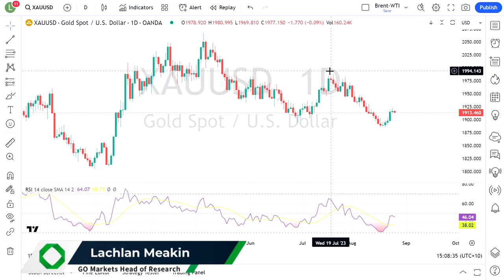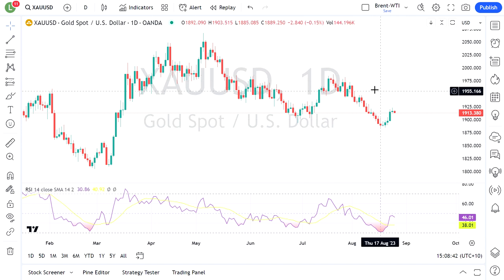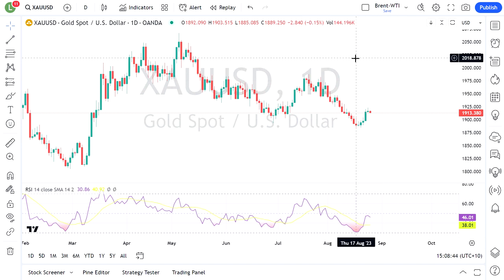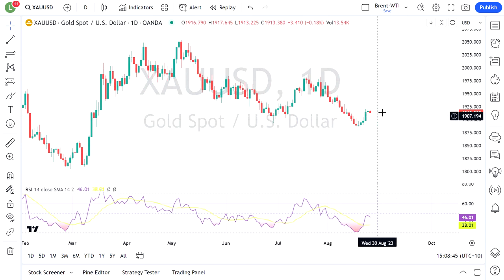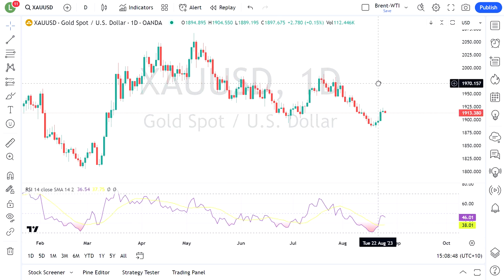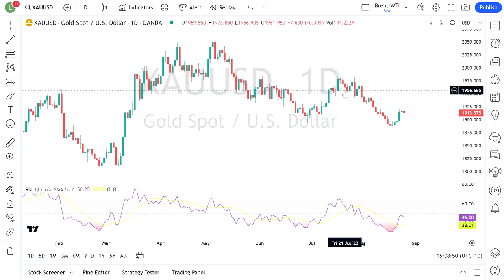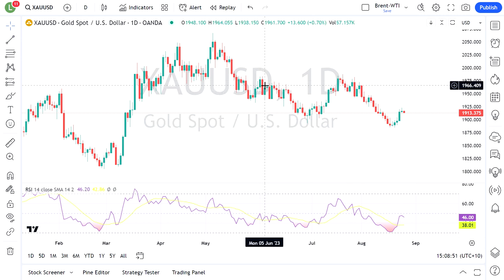Hello traders all. Going to have a quick look at gold today, seeing a bit of an uptick in interest with our clients after this little rally it's had the last few days. I'm going to look at some of the technicals and some of the indicators I use when I trade gold. I prefer the longer time frame, so I'm going to look at the daily chart.